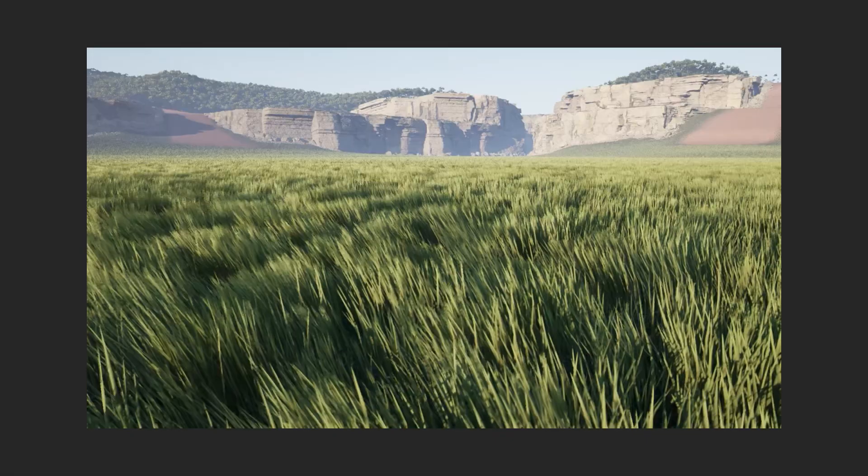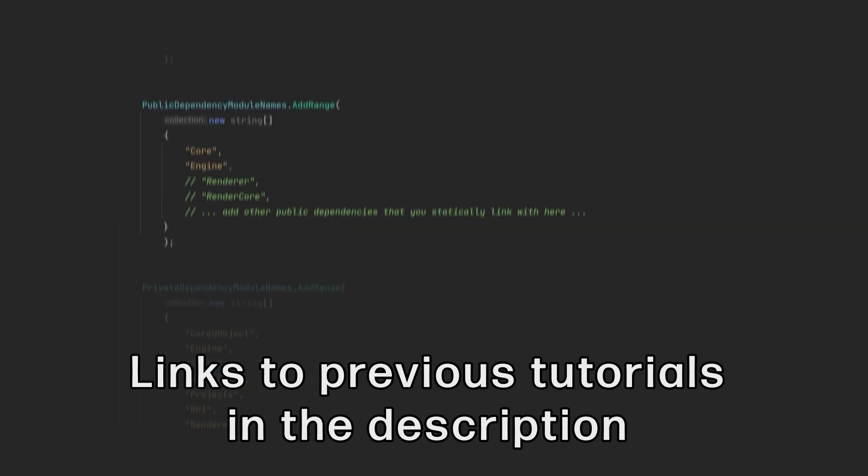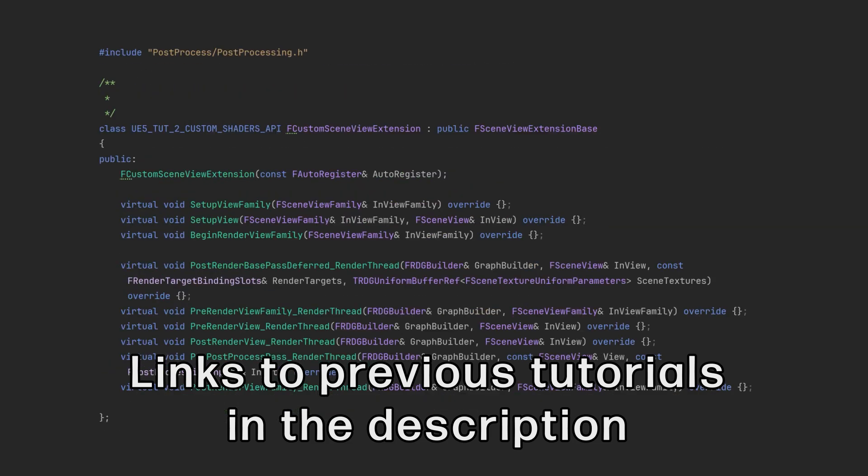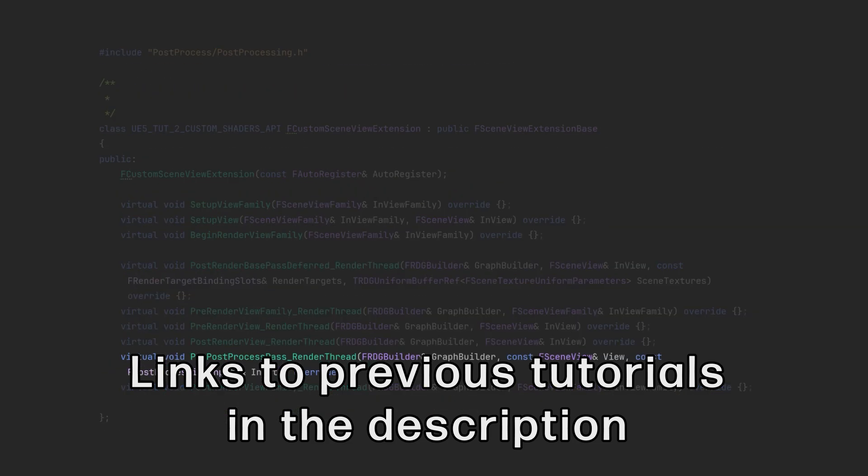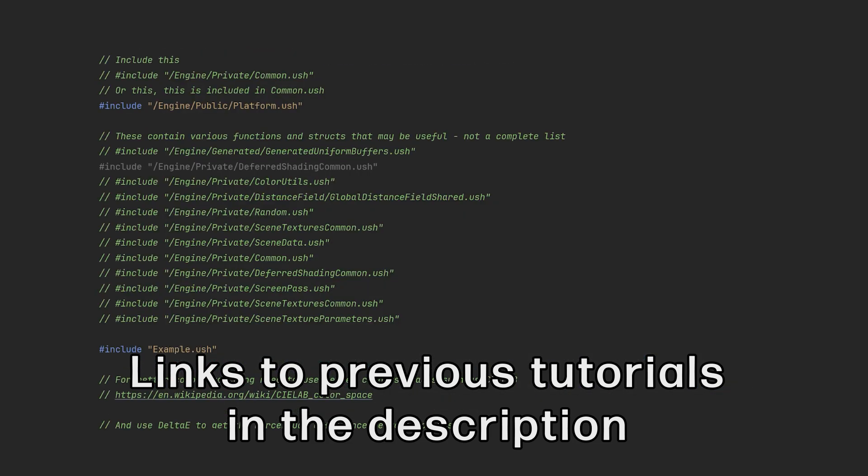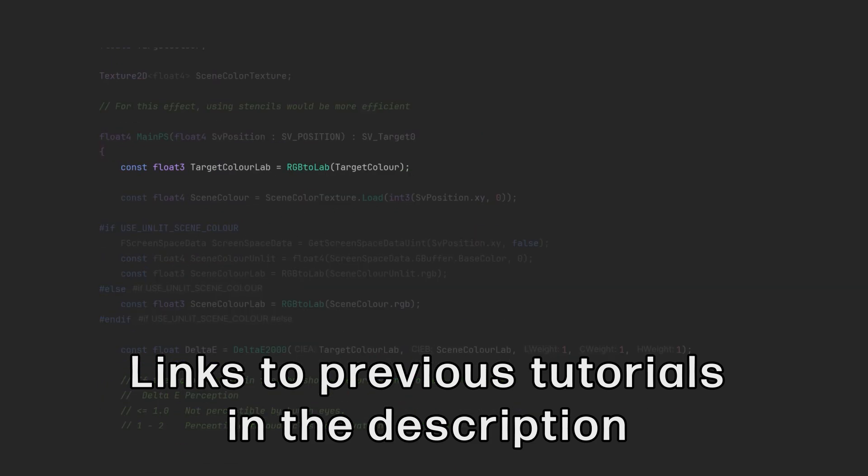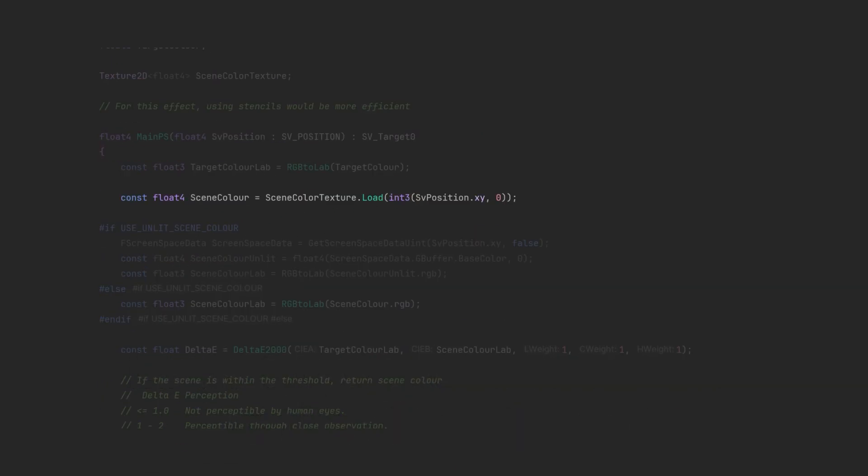If you don't know how to create or set up a custom pixel or compute shader, I recommend you watch my video on the topic first. I'll have a link in the description and there'll be a card clicky thingy somewhere on the screen as well.